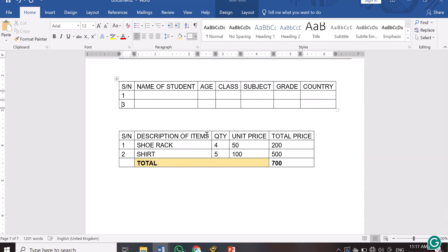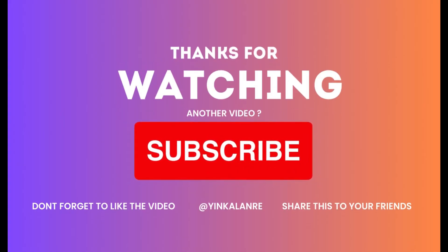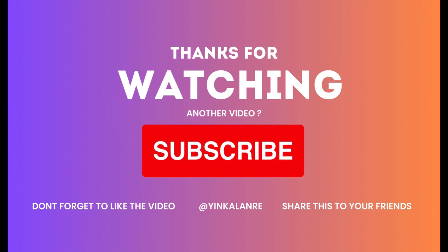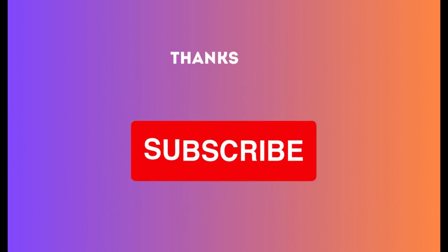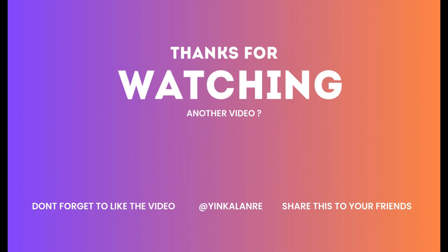I would like you to go ahead and practice this. Learning computers requires practical work — if you are just watching and not practicing, you don't really know it yet. The only proof that you know it is when you go ahead and practice. If you encounter any challenge, come back and drop it in the comment section. Thank you for watching to the end. In the next video I'll be showing you how to insert images, shapes, and SmartArt. Subscribe and turn on your notification bell.